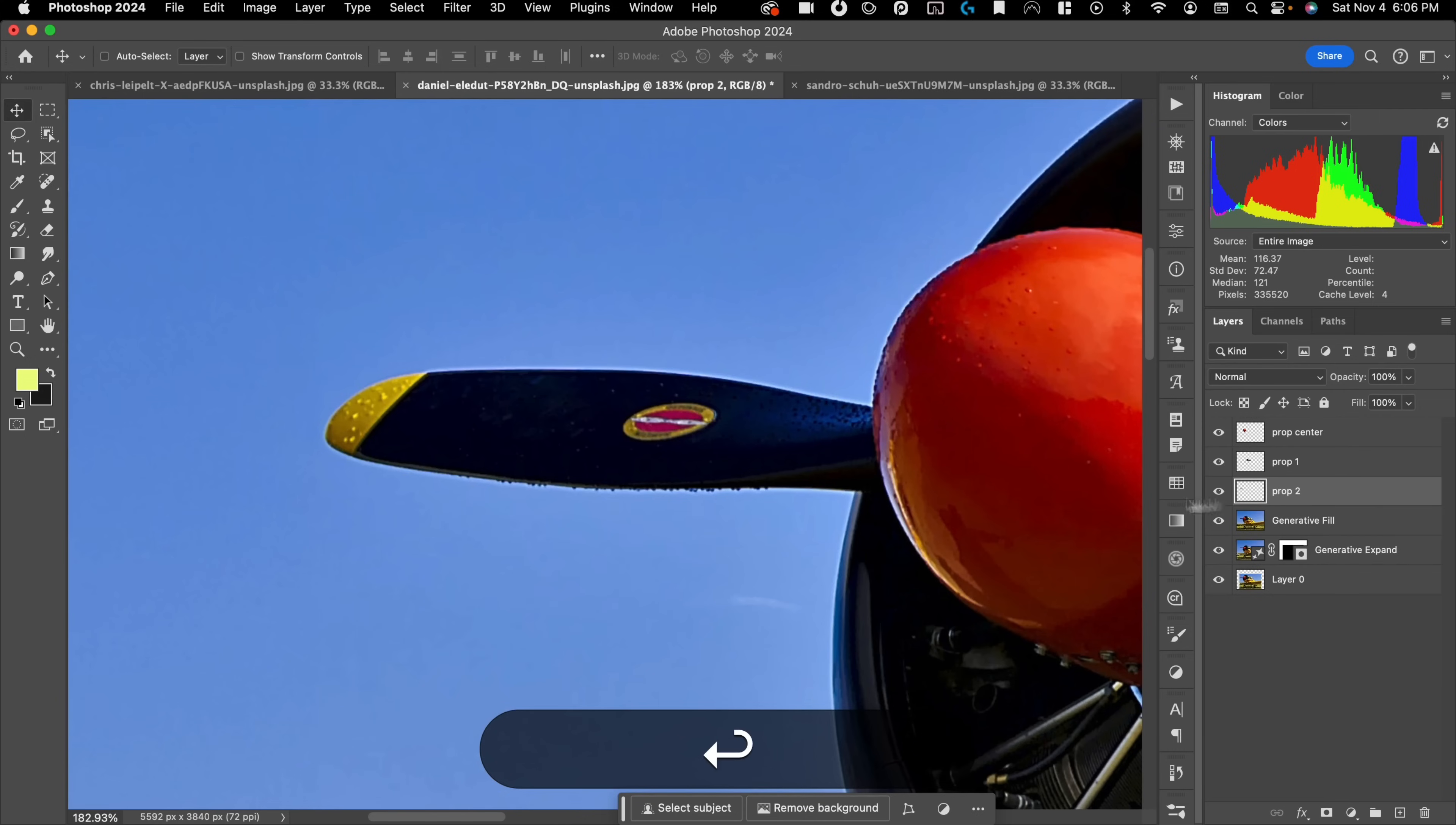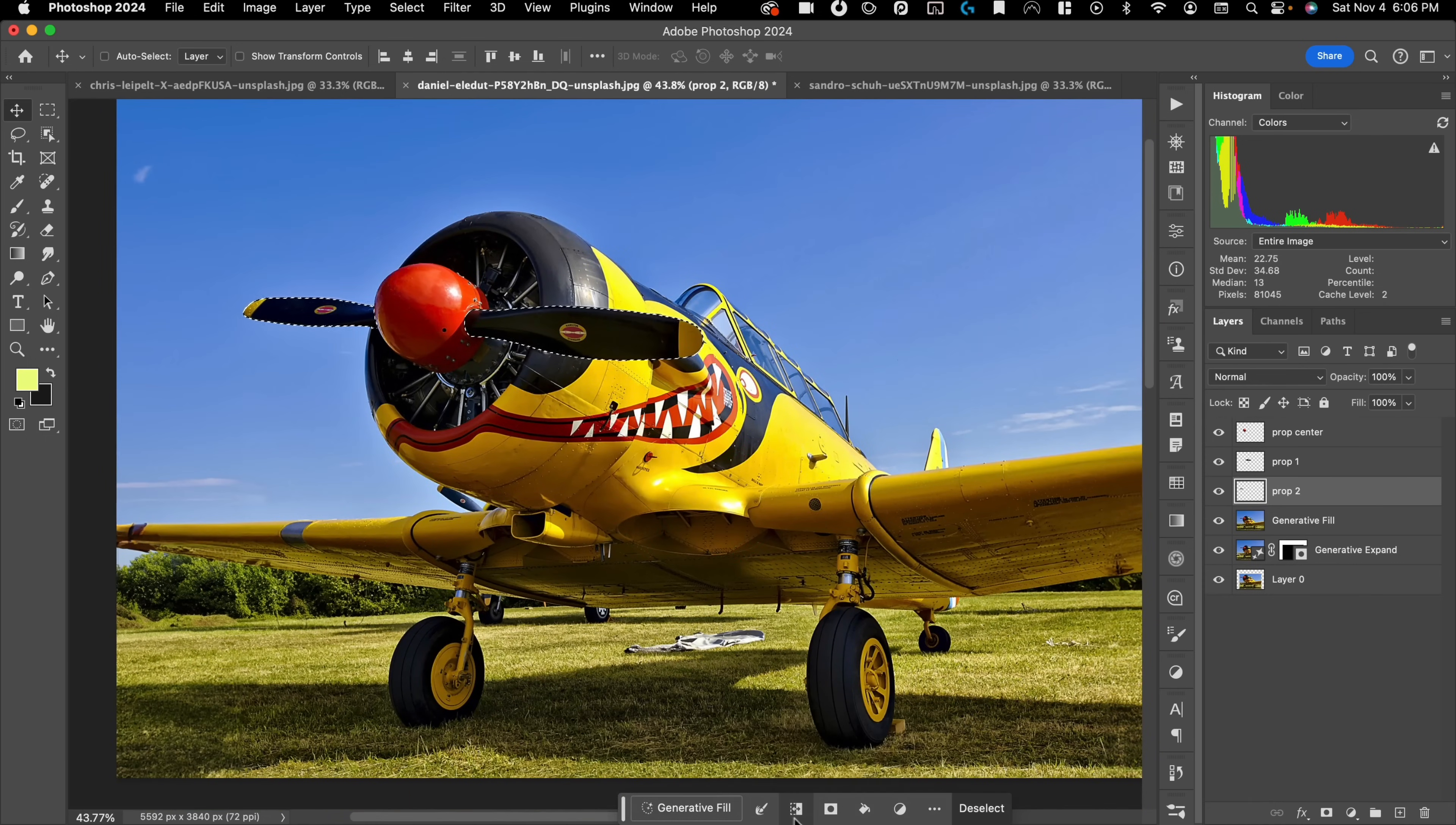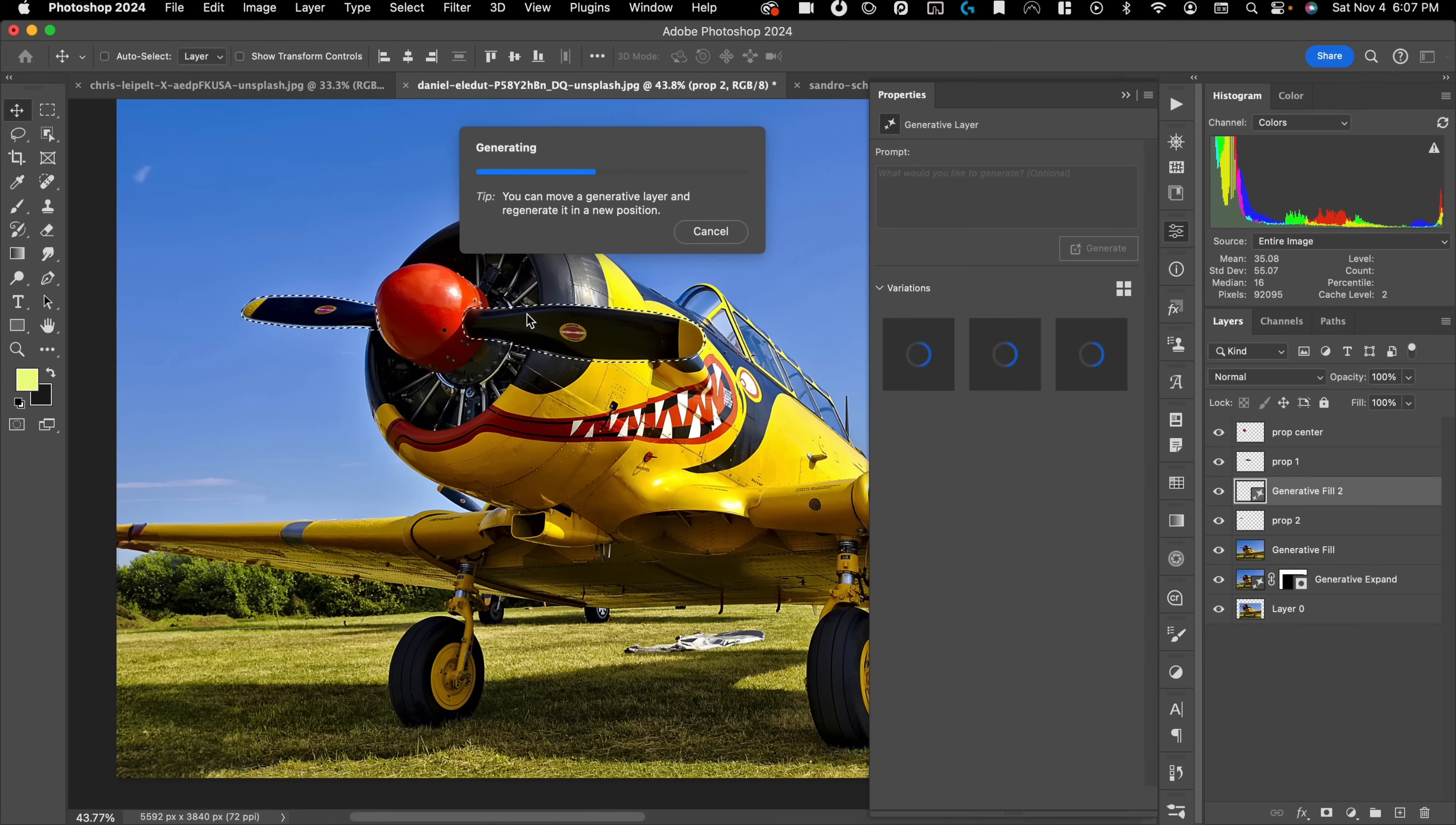And then what I want to do is I want to hold down Command and then Shift on the second layer, just so that I have both of those propellers selected. And then what I'm going to do is I'm going to expand my selection by 10 pixels and then do a generative fill. And here, what I want to do is I want to get rid of the propellers. So hopefully by just leaving my prompt blank, it's going to know that and try to fill in with contextual information to get rid of the propellers.